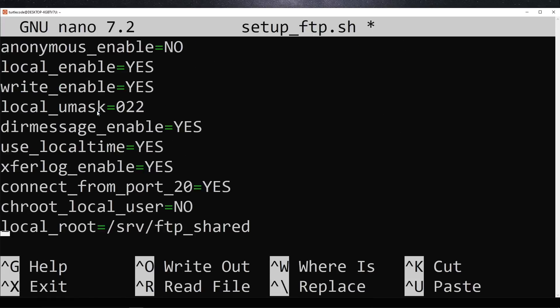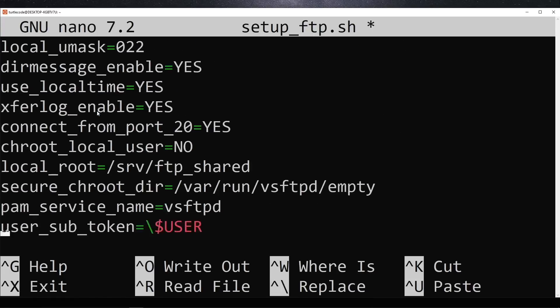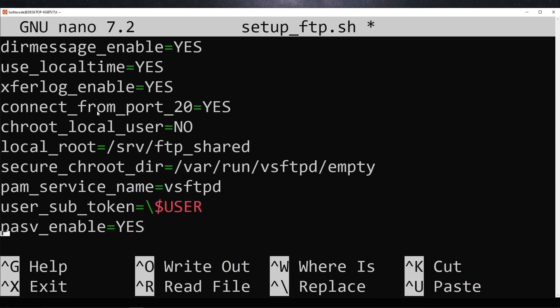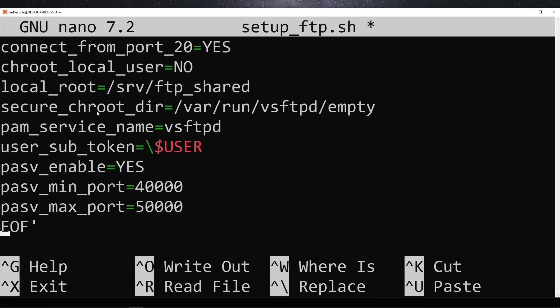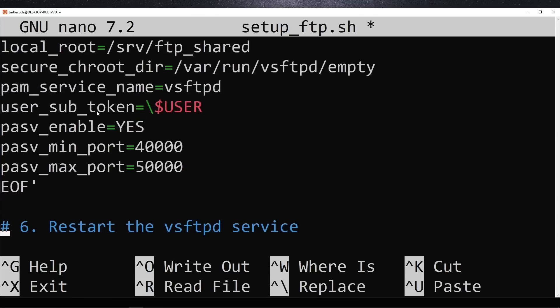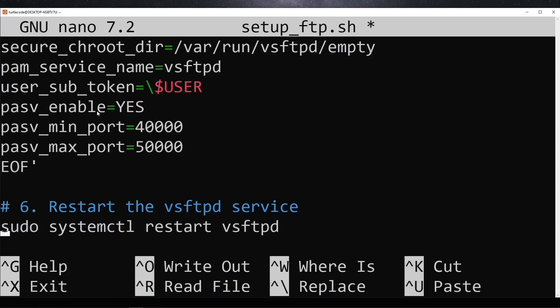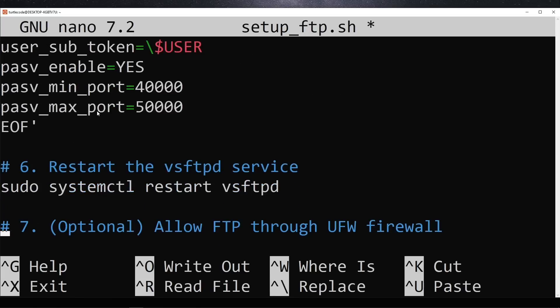It also configures passive mode to allow easier connections from external systems. Once the configuration is complete, the script restarts the vsftpd service to apply the changes.